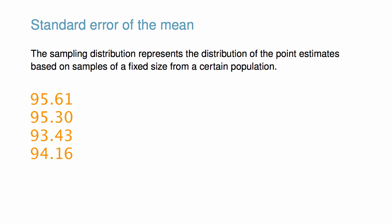The sampling distribution represents the distribution of the point estimates based on samples of a fixed size from a certain population.